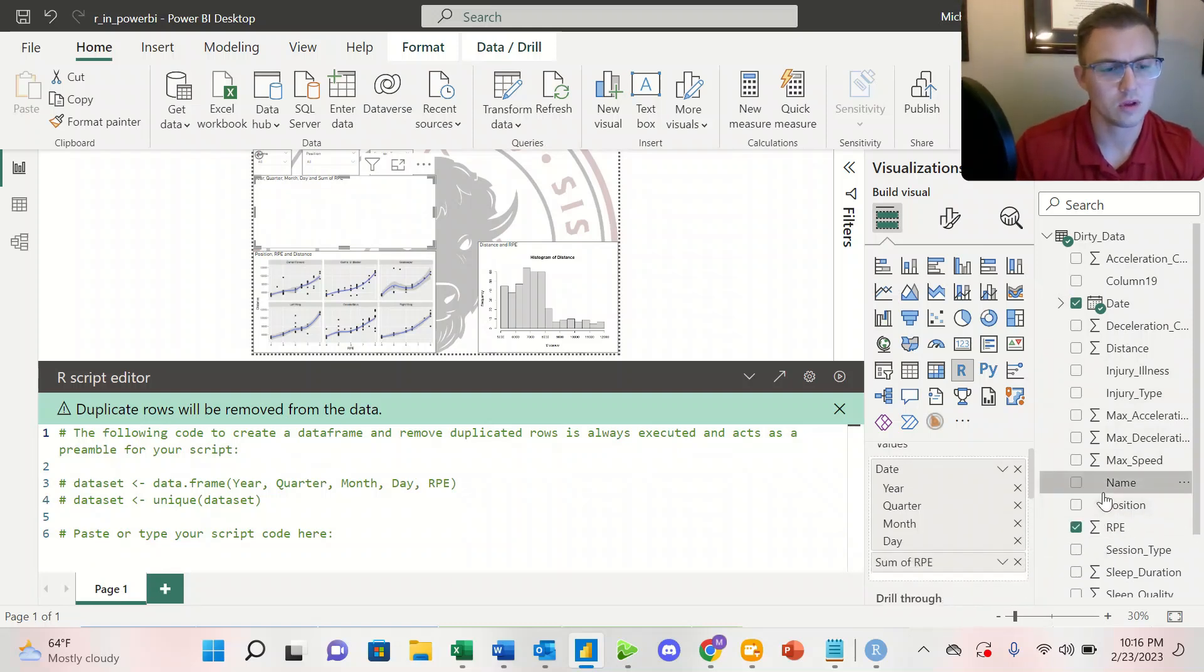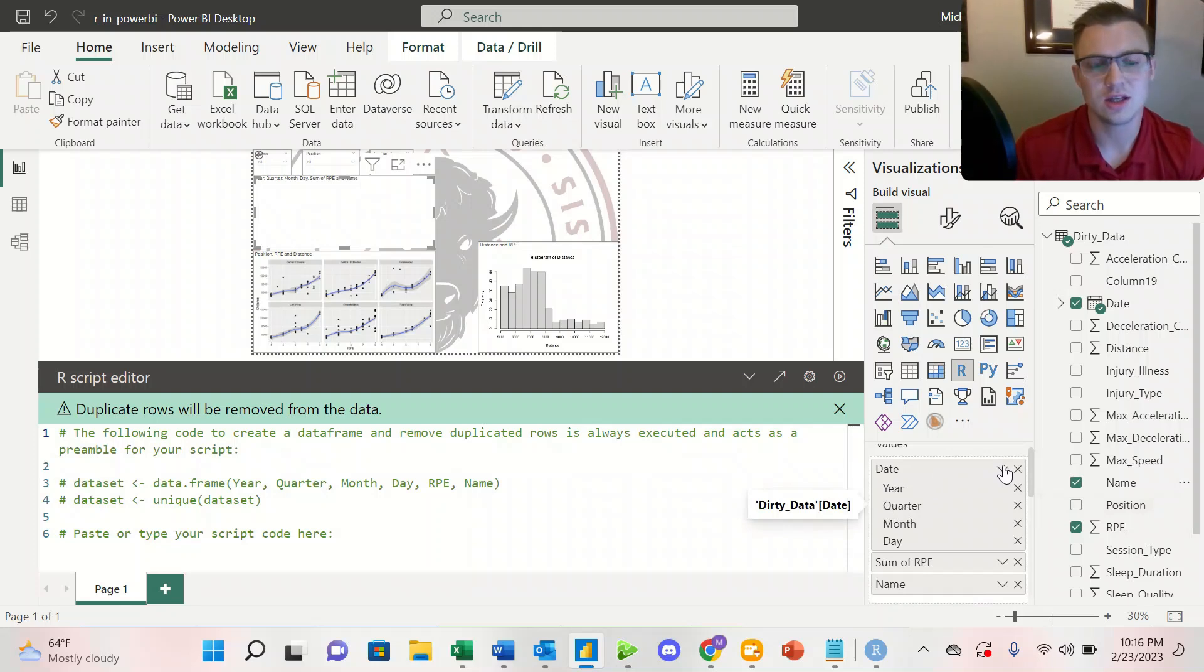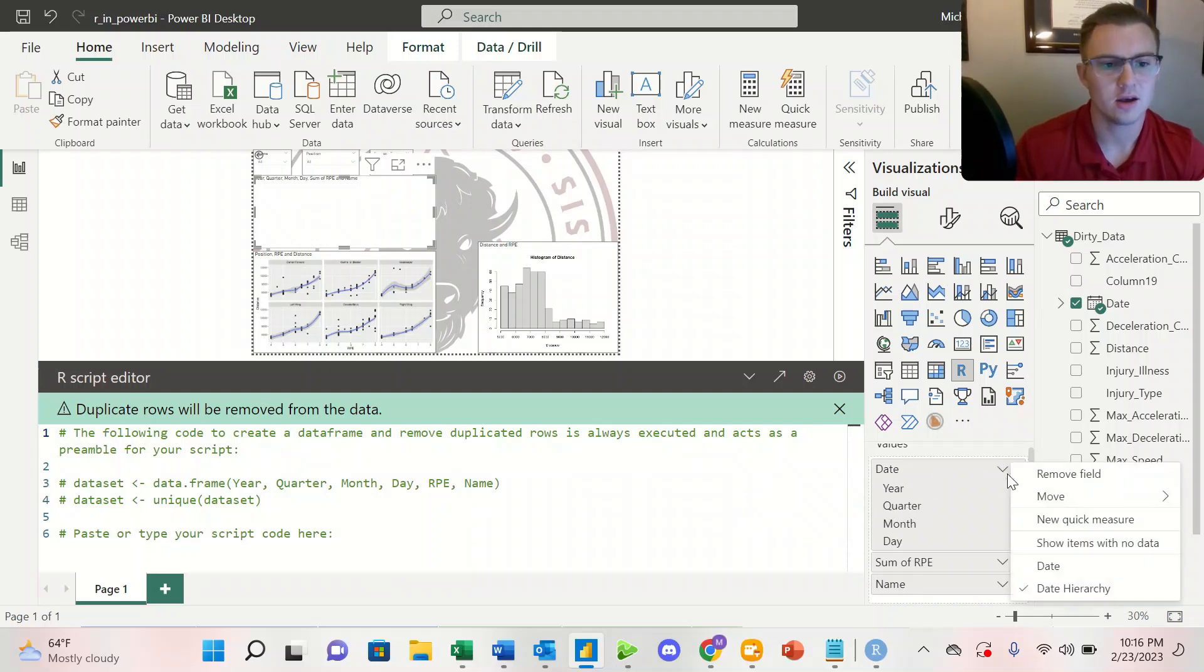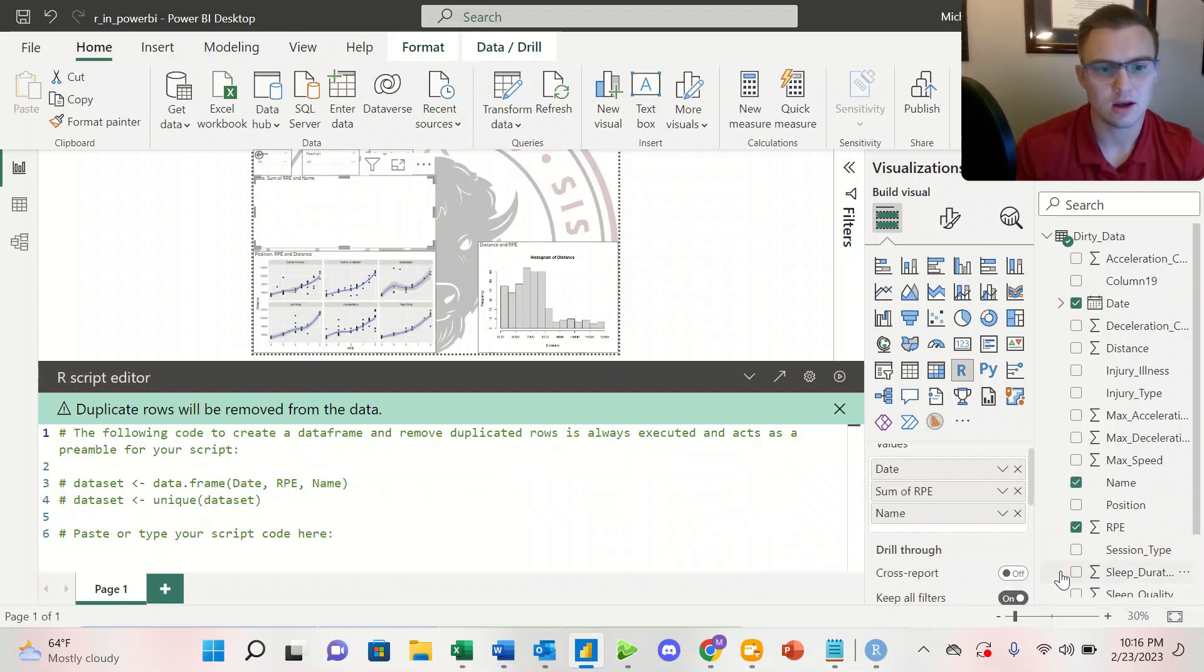When we're looking at the values, once we've submitted them or added them here, we want to change the date to just date as opposed to date hierarchy. So we'll switch it to date, and then same thing with RPE.